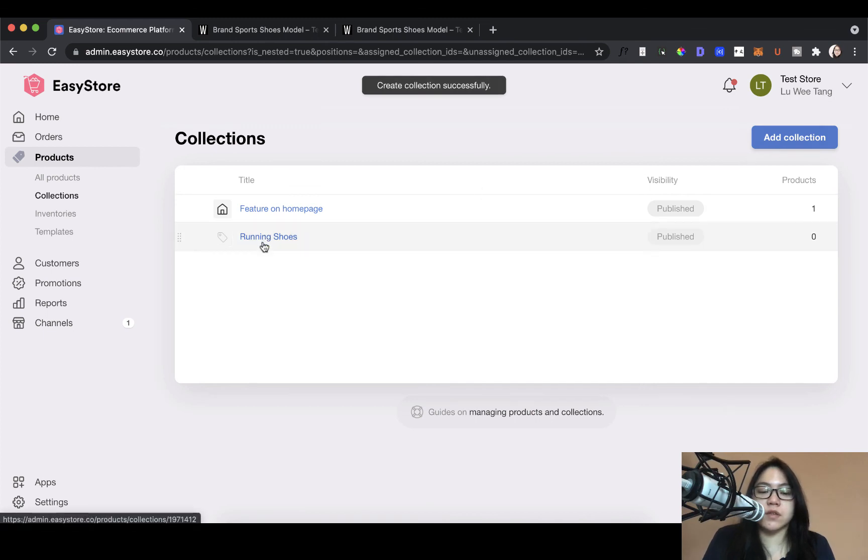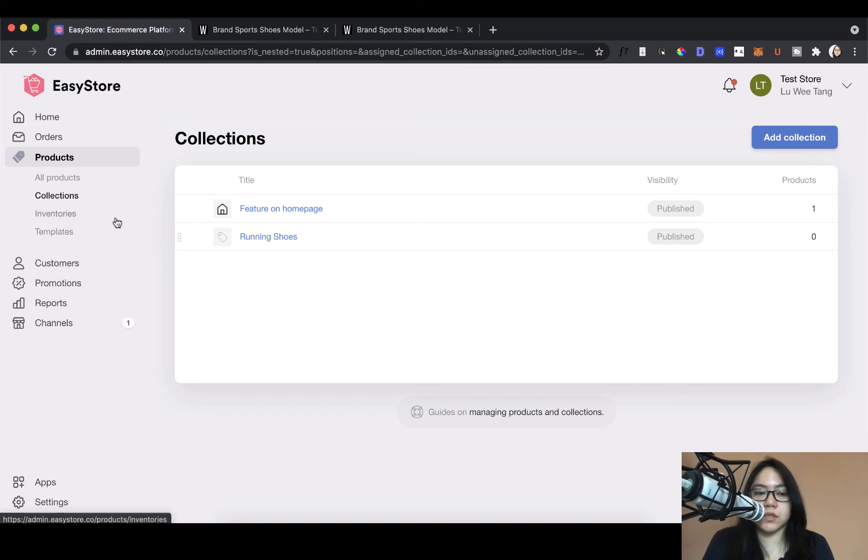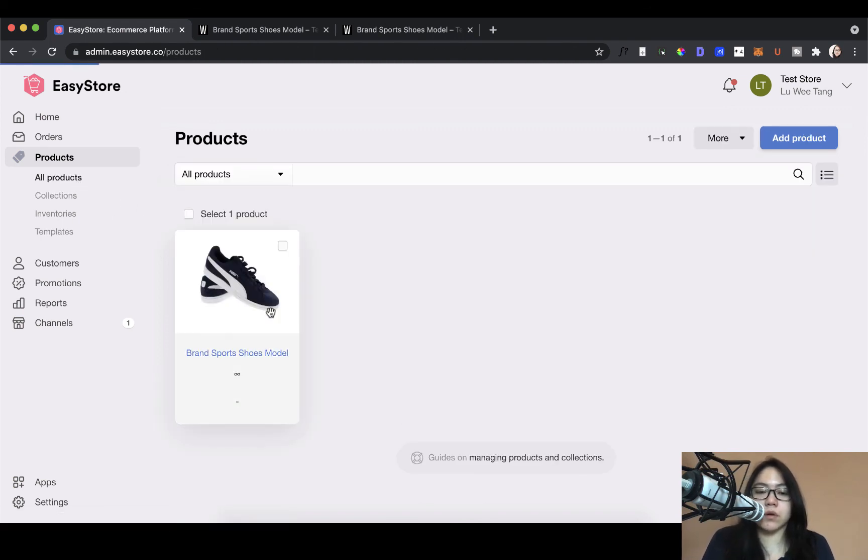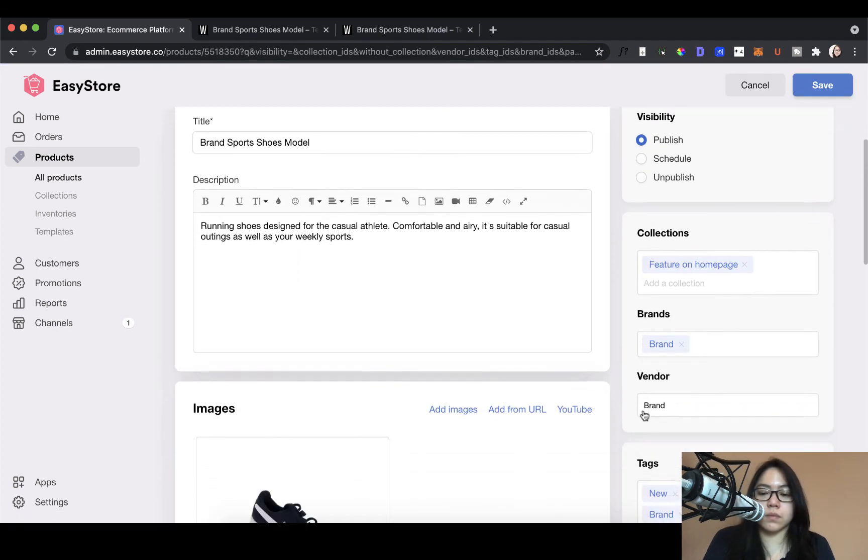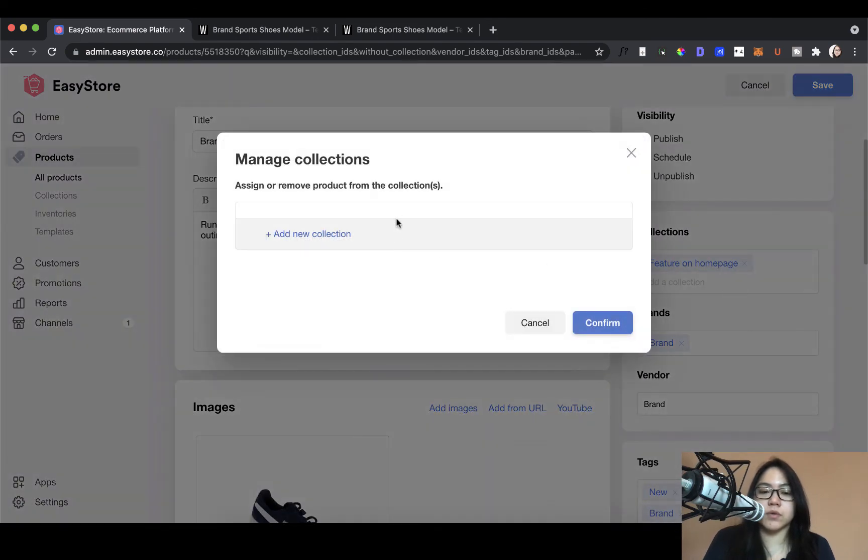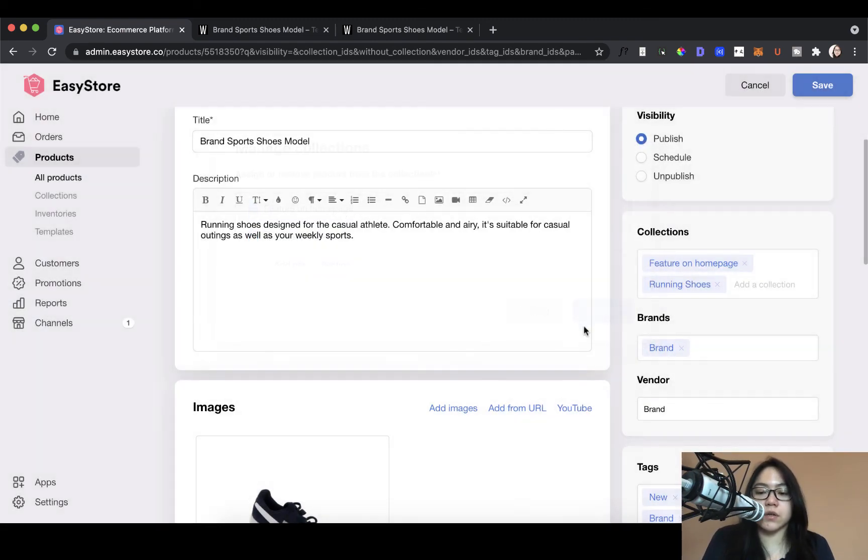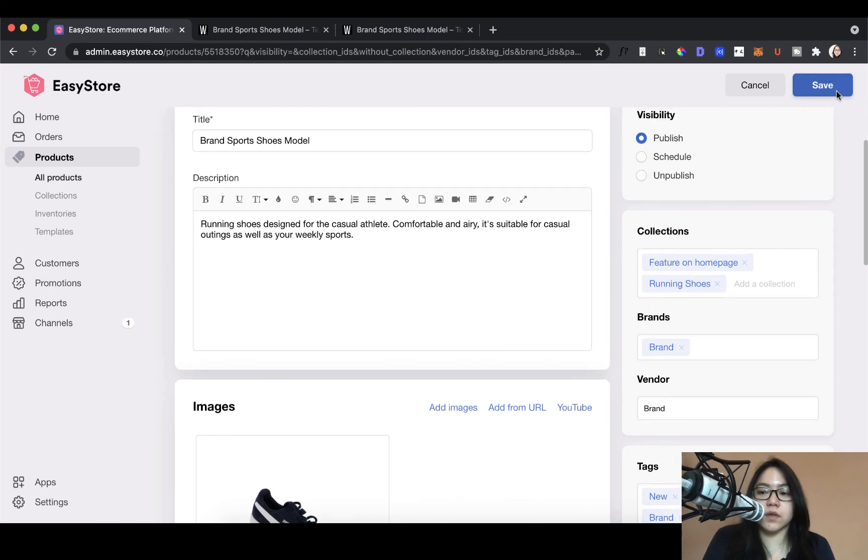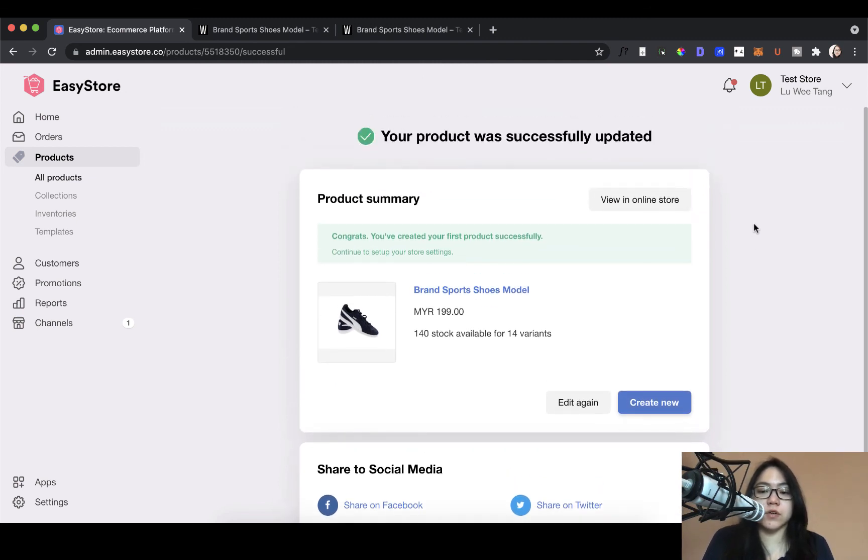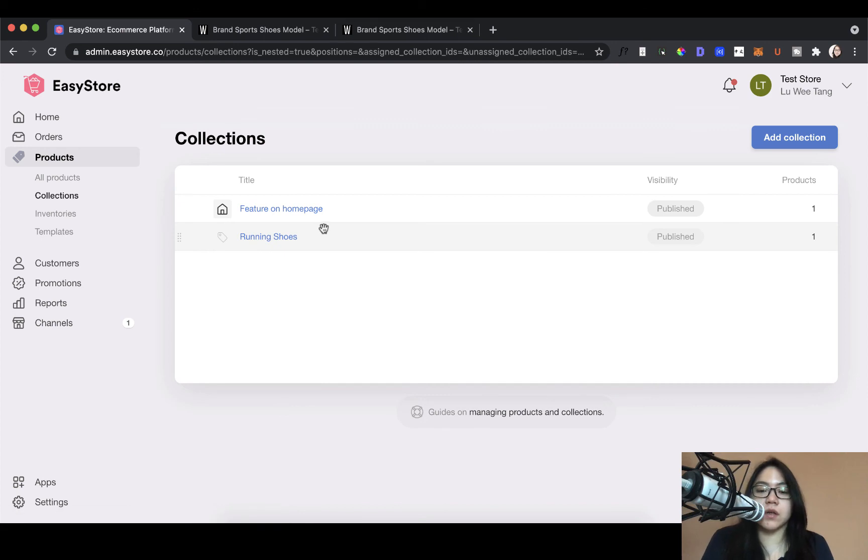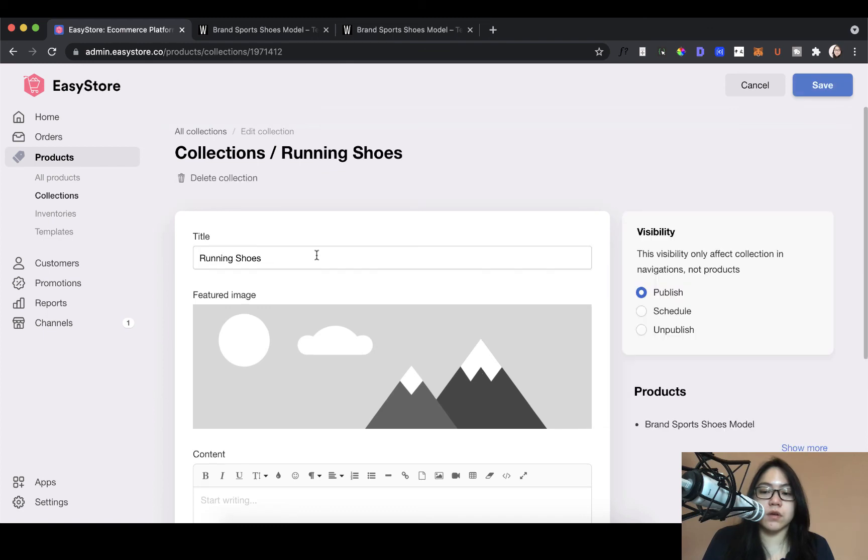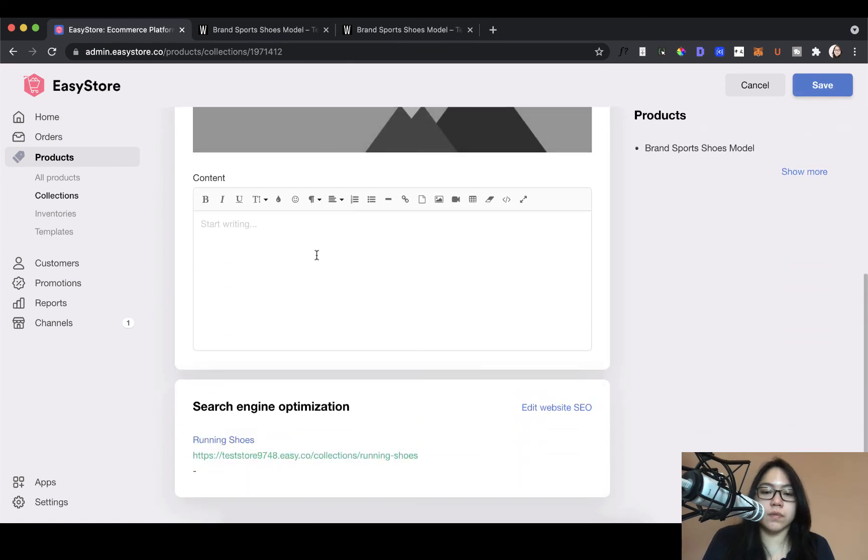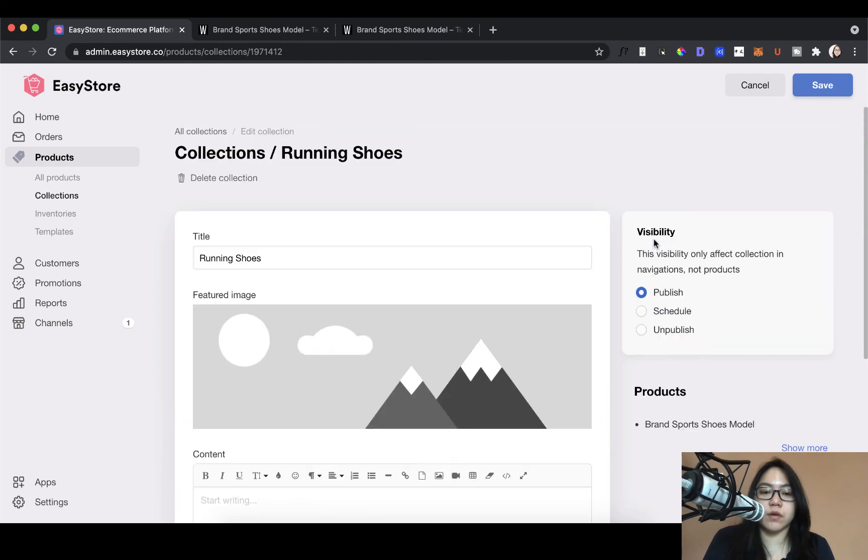So now you have this collection ready, but you don't have any products in here yet. So how you can start to add products into the collection, just go back to the all products. Come here. So here you'll be able to find the new collection, which is running shoes, right? So just check on this, click on confirm and then save it. All right. So that's it. Once you've added that, you can check out your collection now, go back to the collections page. Now you have one product there. So go back here, have a look. Yep. So as you can see, you have one product there, right?